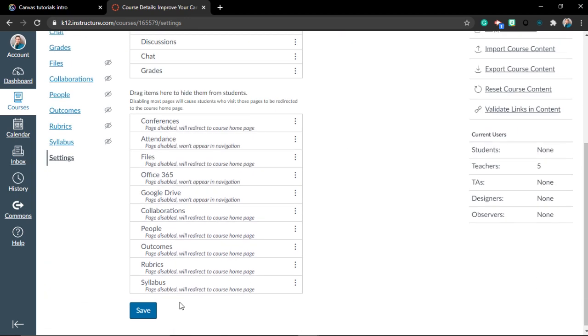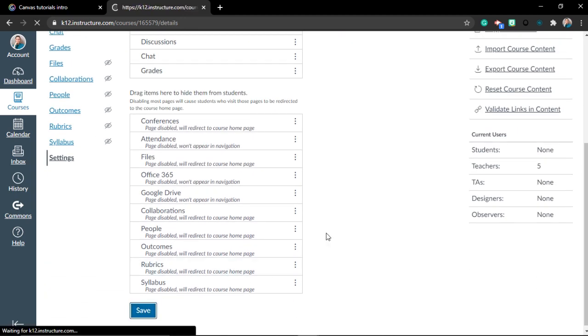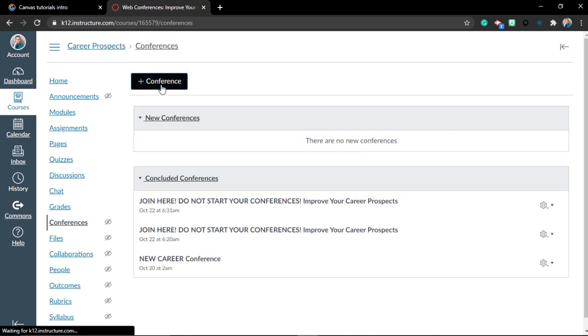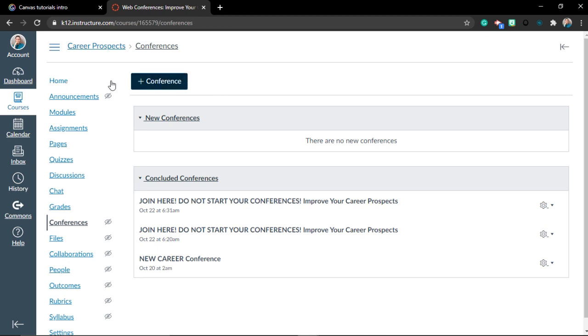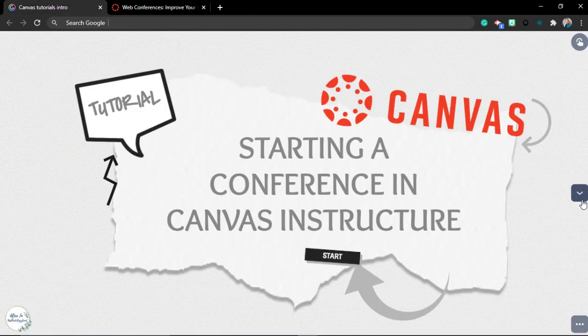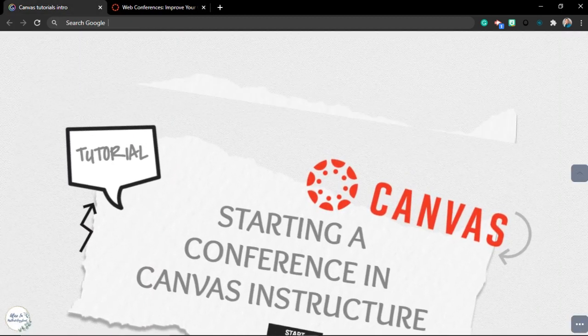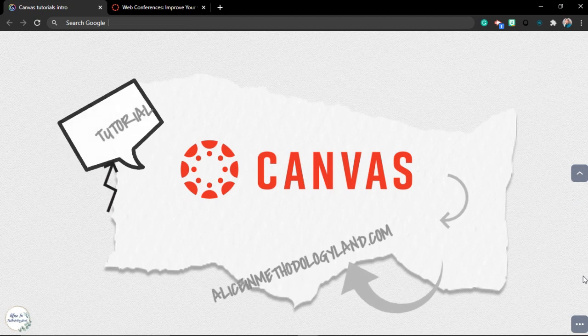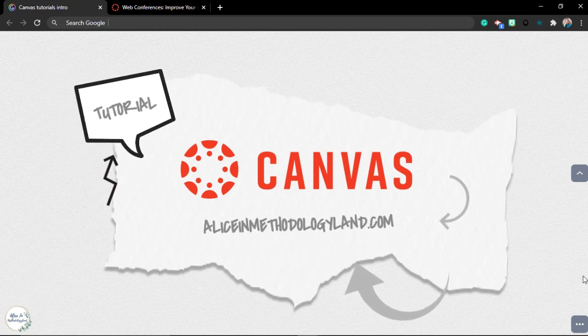When you're not having classes, always drag and drop the conferences back down. Why? Because students are students. They're going to click to test it out, and if they just click to test it out, if they click on start here, the blue button, everybody's going to get a spammy email. Try to disable it when you're not having conferences. Thank you for listening. That would be all. See you in another tutorial, and I wish you luck in your online classes in Canvas. Bye!